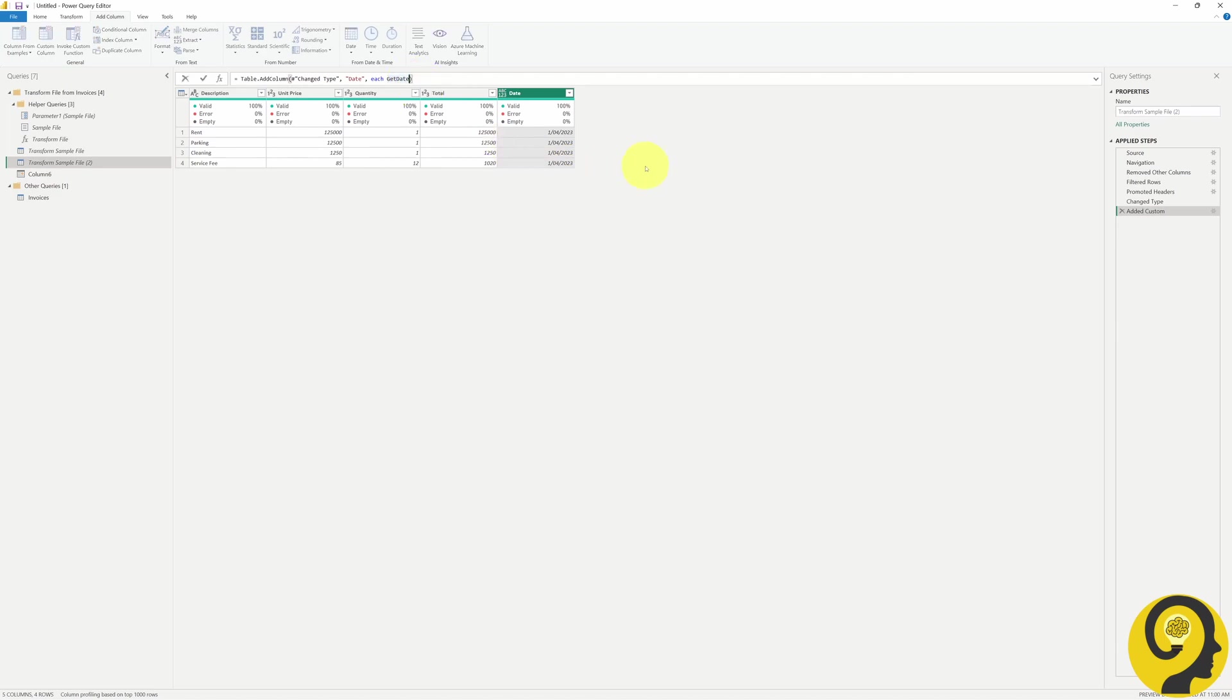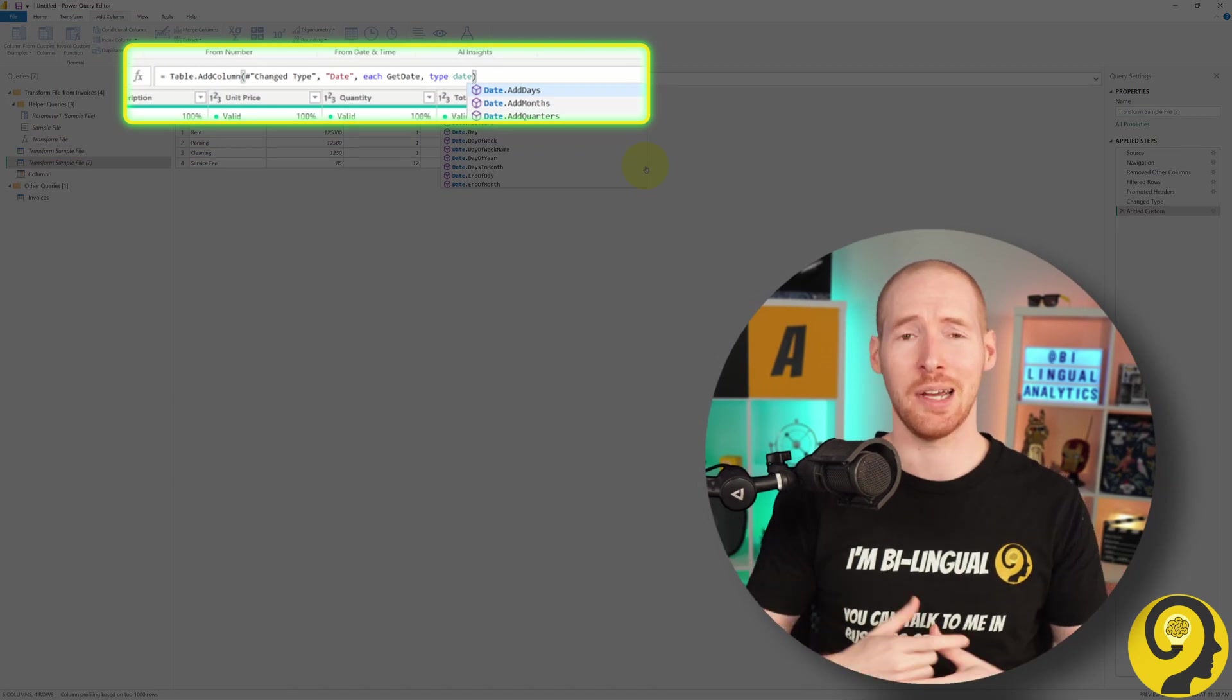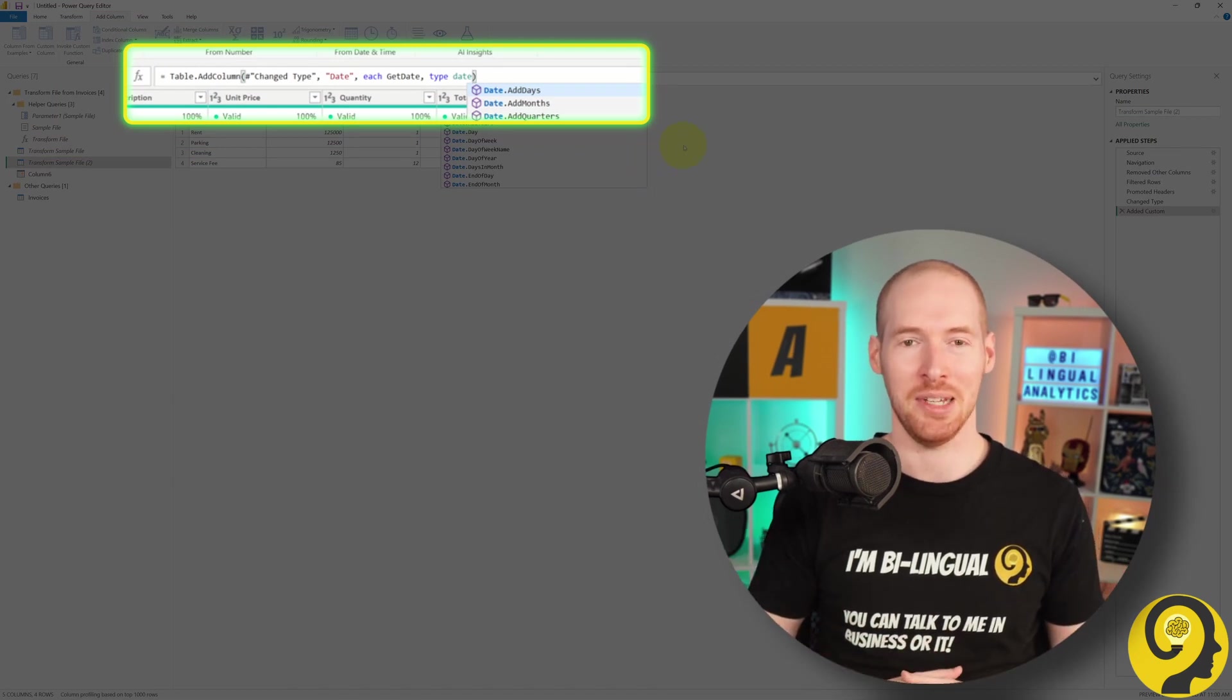Lastly, change the format of the Date column to Date. There you go! Another quick Power Query tip.